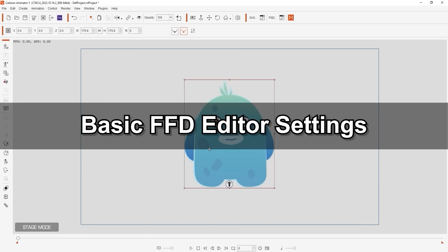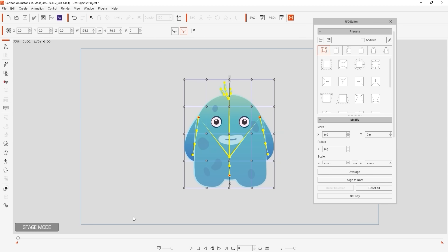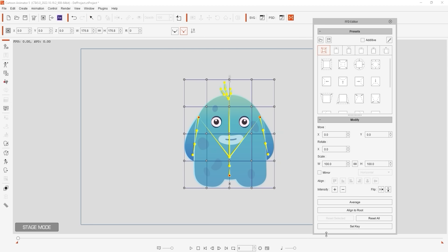Once he's selected, you can find the FFD editor on the side panel, and a wireframe will cover your character's mesh. At the top of the preset section you'll see a number of different presets for different scenarios which we'll explore a little bit later.